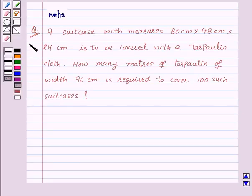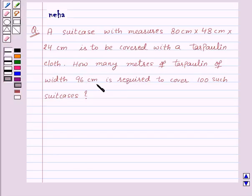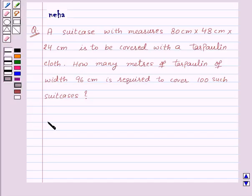Hi and welcome to the session. Today we will discuss the following question: a suitcase with measures 80 centimeters by 48 centimeters by 24 centimeters is to be covered with a tarpaulin cloth. How many meters of tarpaulin of width 96 centimeters is required to cover 100 such suitcases?